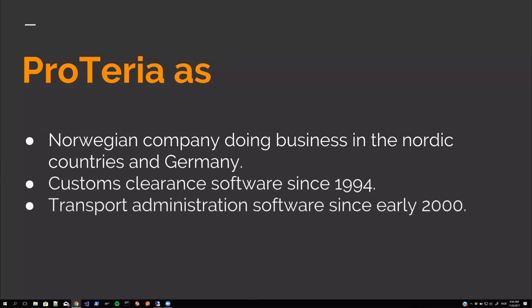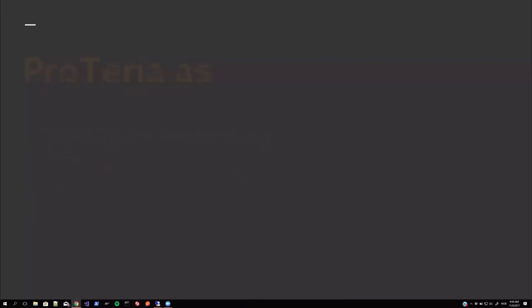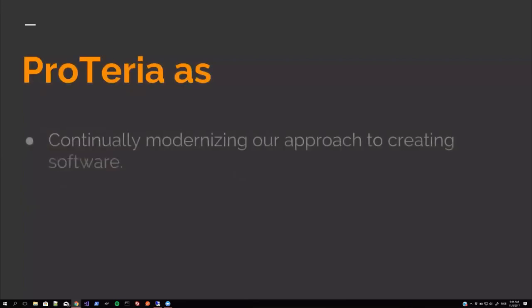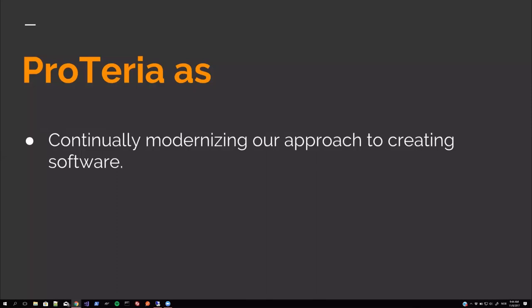Transport administration software since the early 2000s. And we've been continually modernizing our approach to creating software. From in-house solutions in the 90s, where everything was hosted on-prem, on-premises, the customer sites, the database, communications had to be set up and so on.